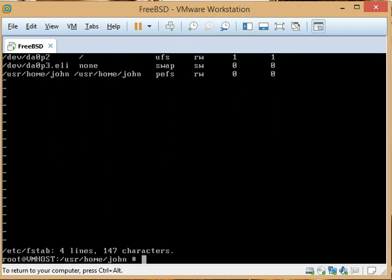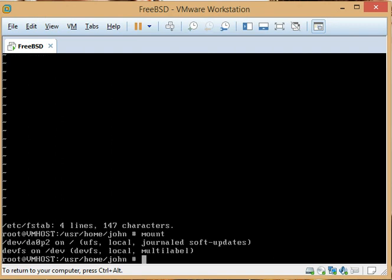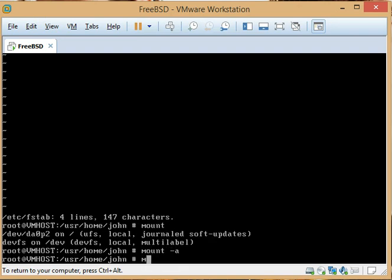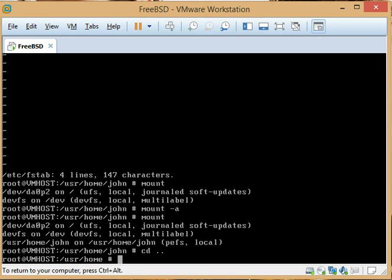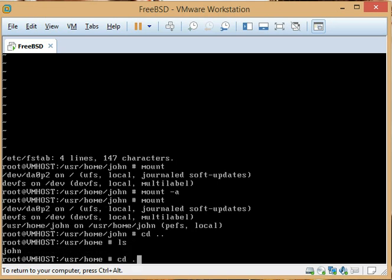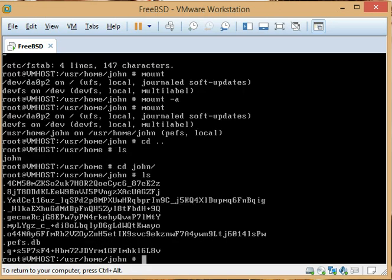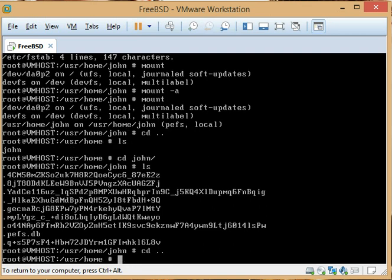Once that's done, let's check — it's not mounted now. It's ready to go, but I don't have a key, so I won't be able to read it because john's not logged in. But at least it's mounted and ready for john to log in. The next thing we need to do is edit PAM.